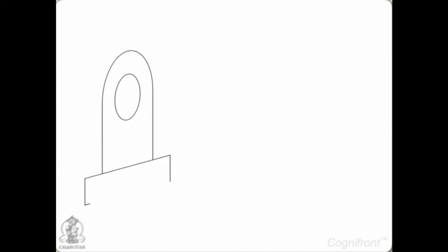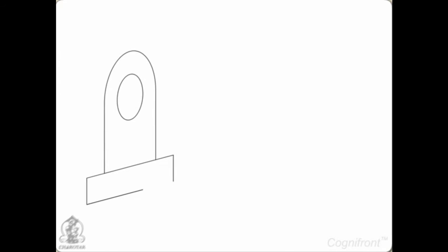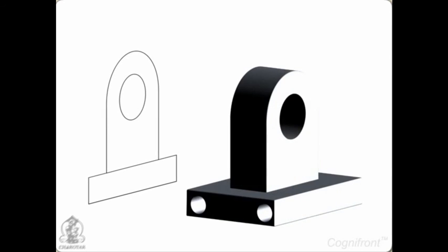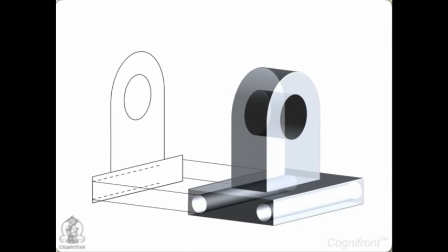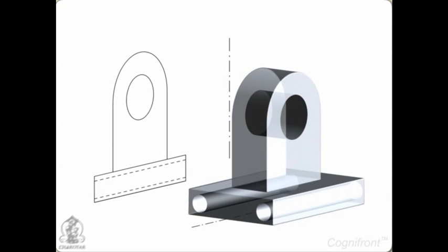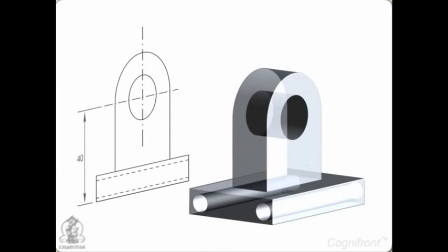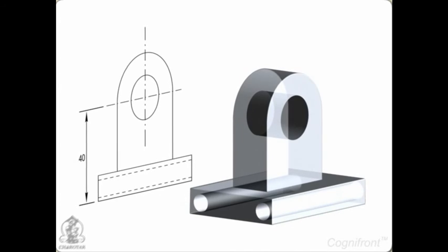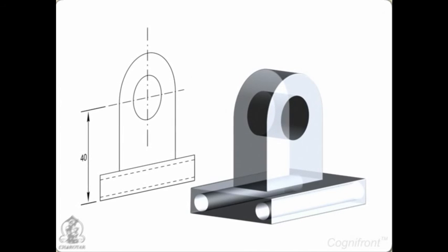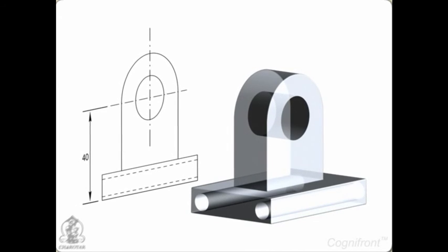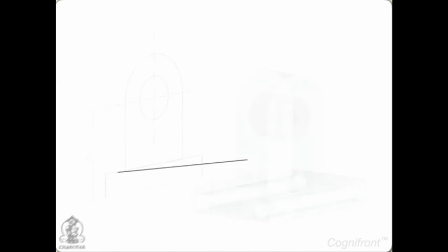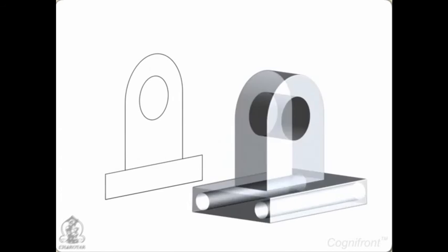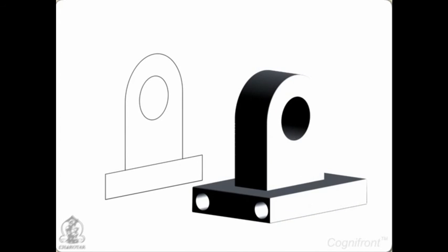The next element is line. Lines are the predominant and fundamental drawing element in every drawing. Various types of lines are used to represent different entities. Visible lines are used for drawing outlines of visible edges and surfaces which represent the objects. These are drawn as bold, dark, and continuous lines.